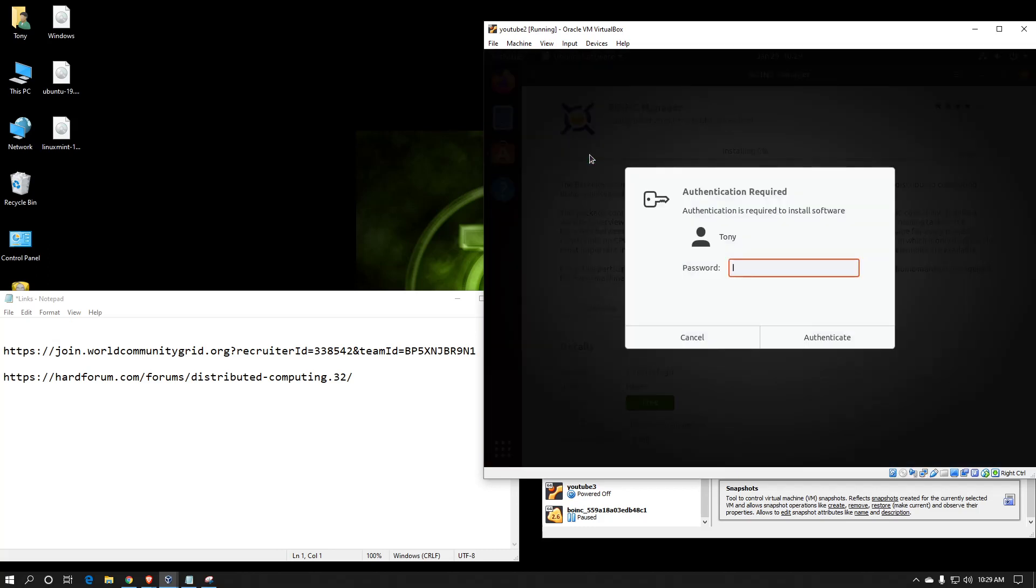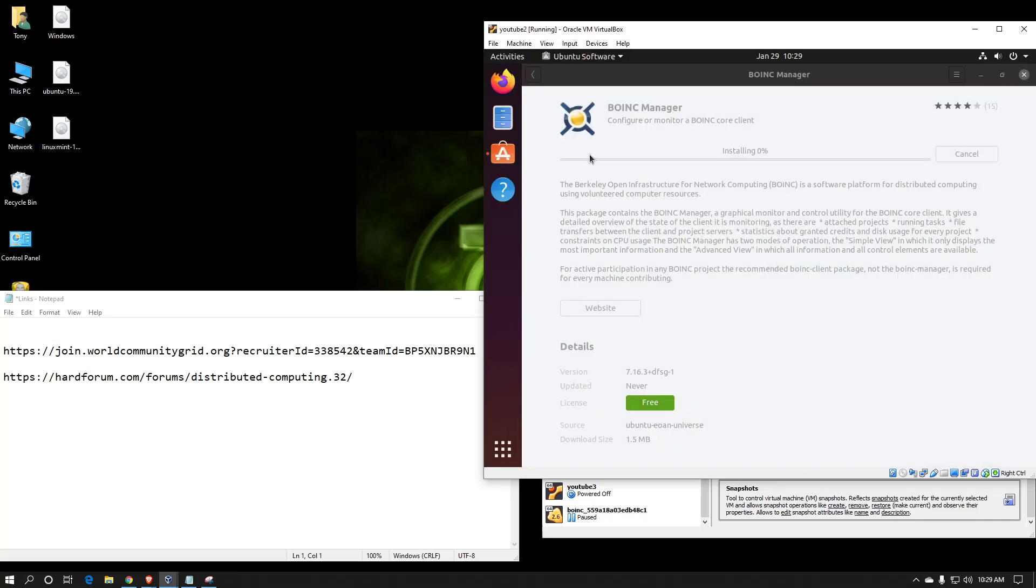It'll want to know your password. And now it is installing. This is probably the easiest way of installing it on Ubuntu, using the repository version.